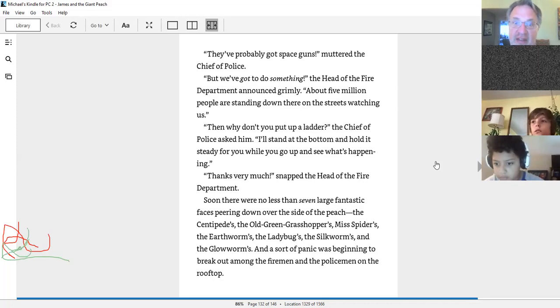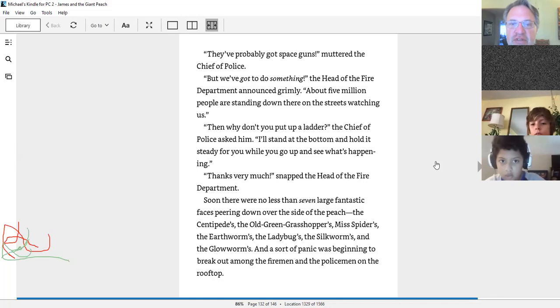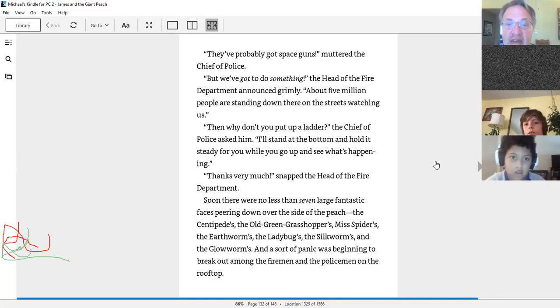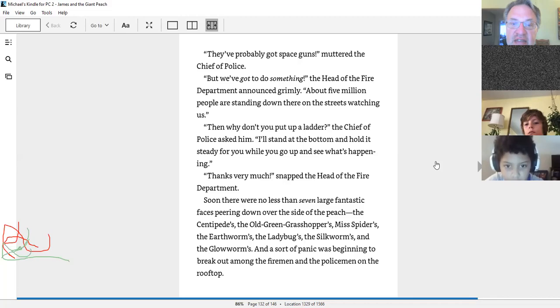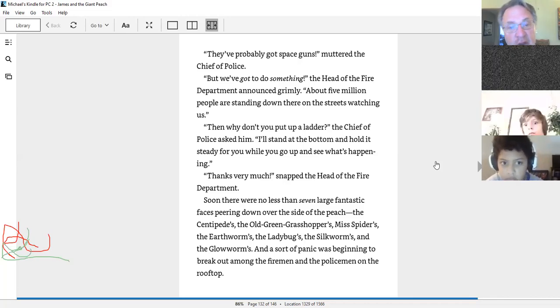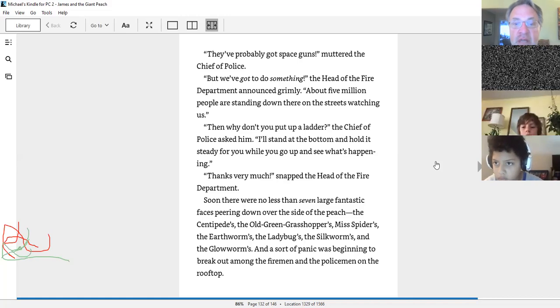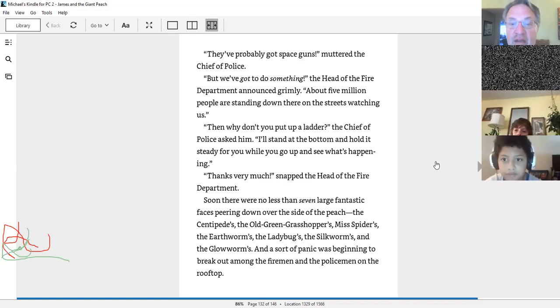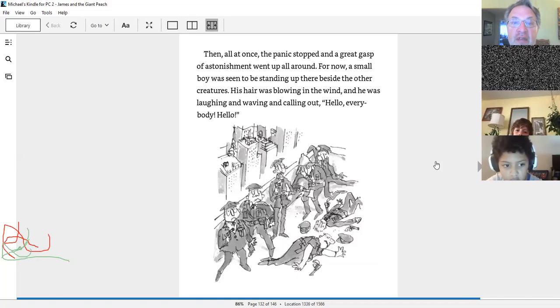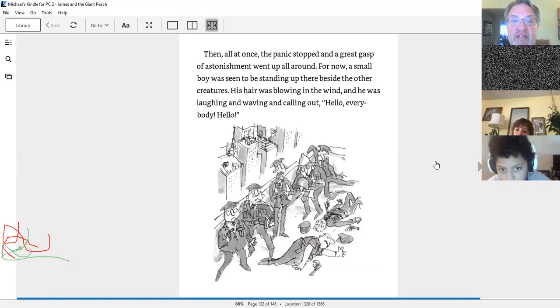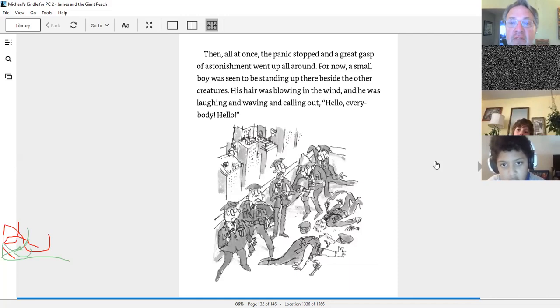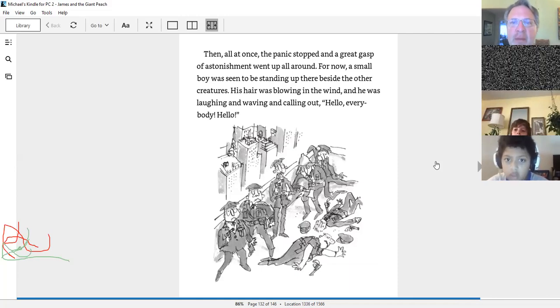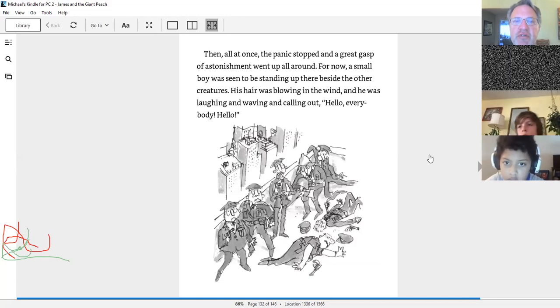Soon, there was no less than seven large, fantastic faces peering down over the side of the peach. The centipedes, the old green grasshoppers, mist spiders, the earthworms, the ladybugs, the soapworms, and the glowworms. And a sort of panic was beginning to break out among the firemen and the policemen on the rooftop. Then all at once, the panic stopped and a great gasp of astonishment went up all around.